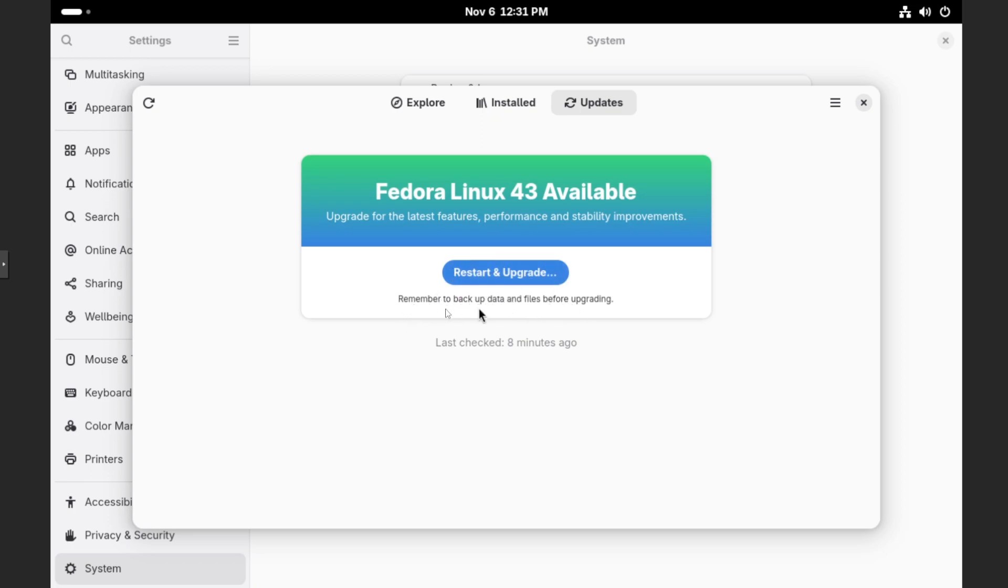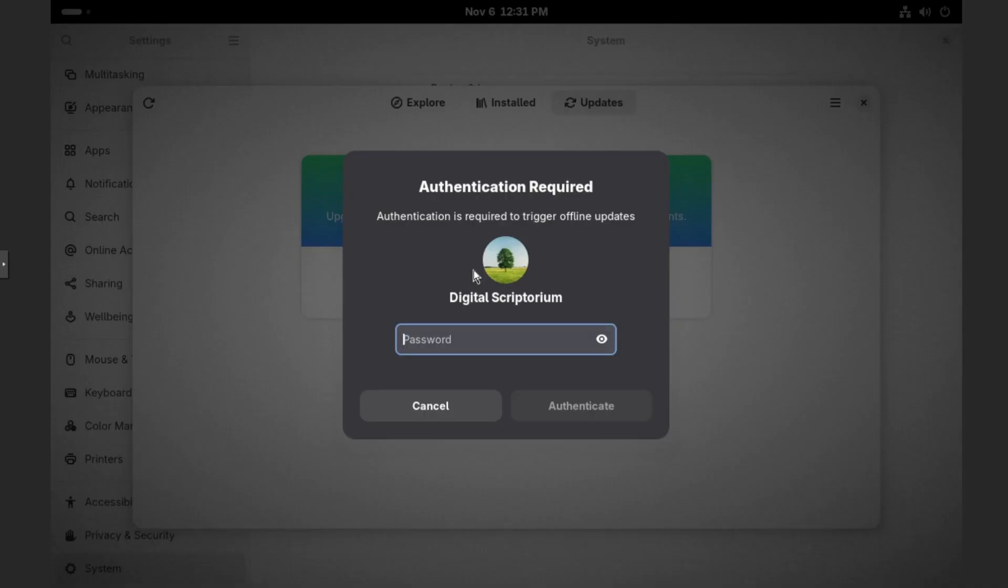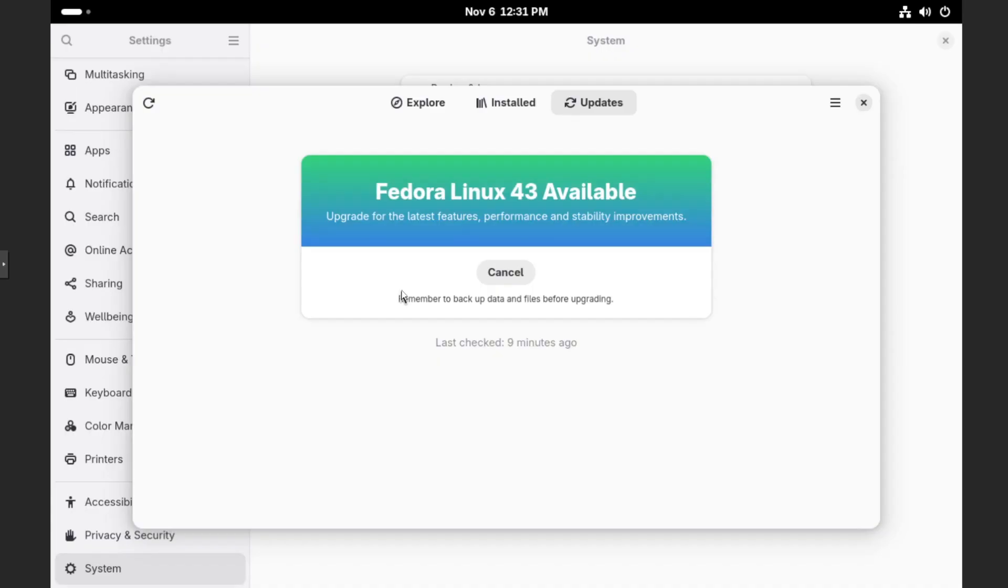And just as it mentions and warns us, again, remember to back up data and files before upgrading, just to make sure that you don't lose anything if an upgrade goes bad. I'm perfectly fine with my setup. So I'll click on restart and upgrade, and then type in your credentials, hit enter.